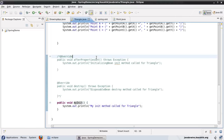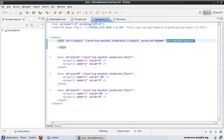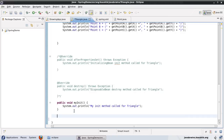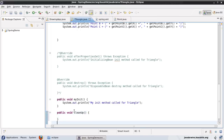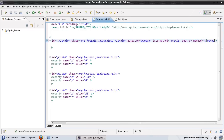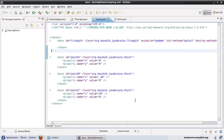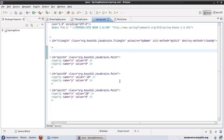Same way I can write a destroy method. I'll write a 'void cleanup' method with a print statement saying 'Cleanup method called for triangle' — this is not bound to Spring at all. In the Spring XML I add another attribute: destroy-method equals 'cleanup'. Now I have specified an init method and a destroy method in my Spring XML for this bean. Instead of implementing a Spring interface, we have simple methods that are called by Spring because we configured it to do so. Running this shows the same behavior: first the init method is called, then the flow of execution, then the final cleanup method.